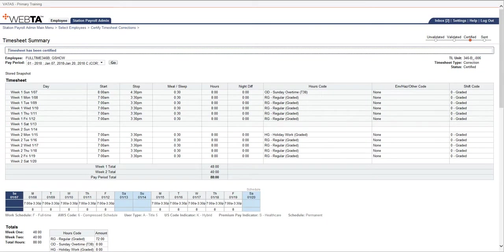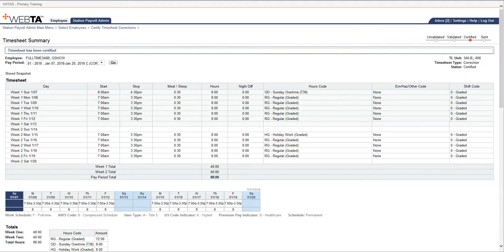But remember, the supervisor did already certify this timecard. It's just an extra step for payroll. So now I would know that if I had done a manual correction on this timesheet in DFAS, I now know to go back in and make sure that once this correction goes through, I may have to do this manual correction again.